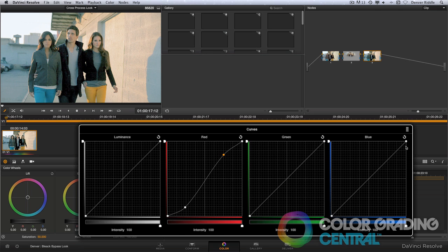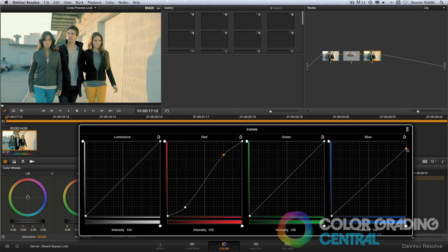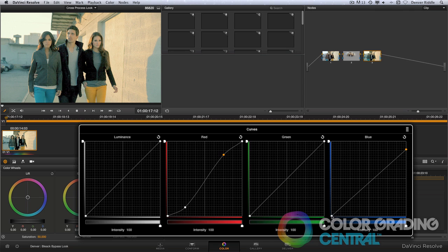Next I will lower the highlights in the blue channel by dragging the top part of the curve down. And then I'll bring up the shadows by bringing up the bottom part of the curve.